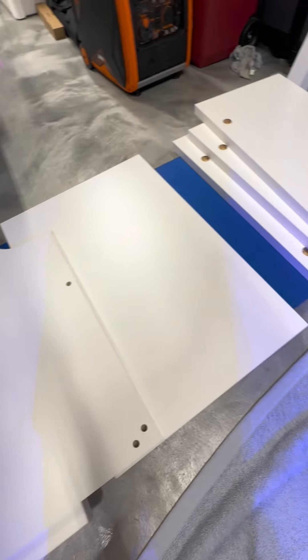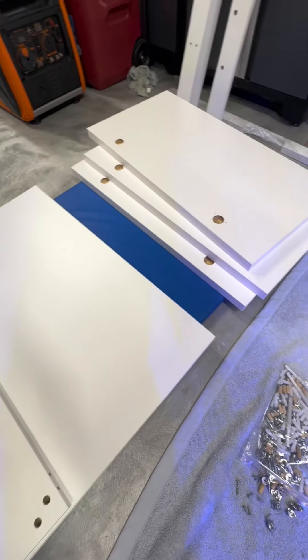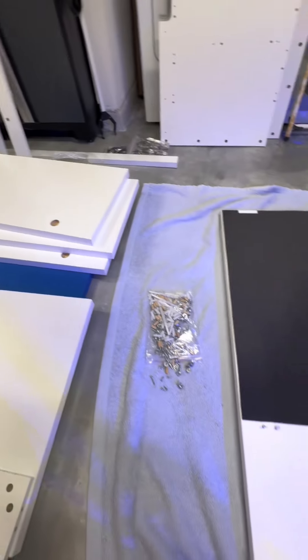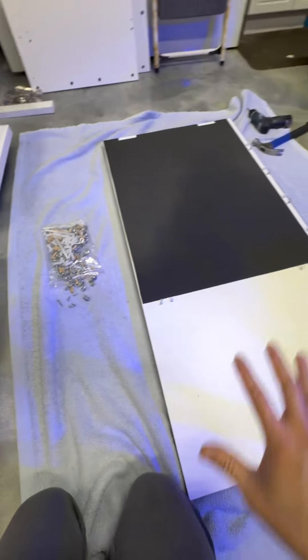I'm going to start here by building the bottom portion of the cabinet first and working my way to the top.